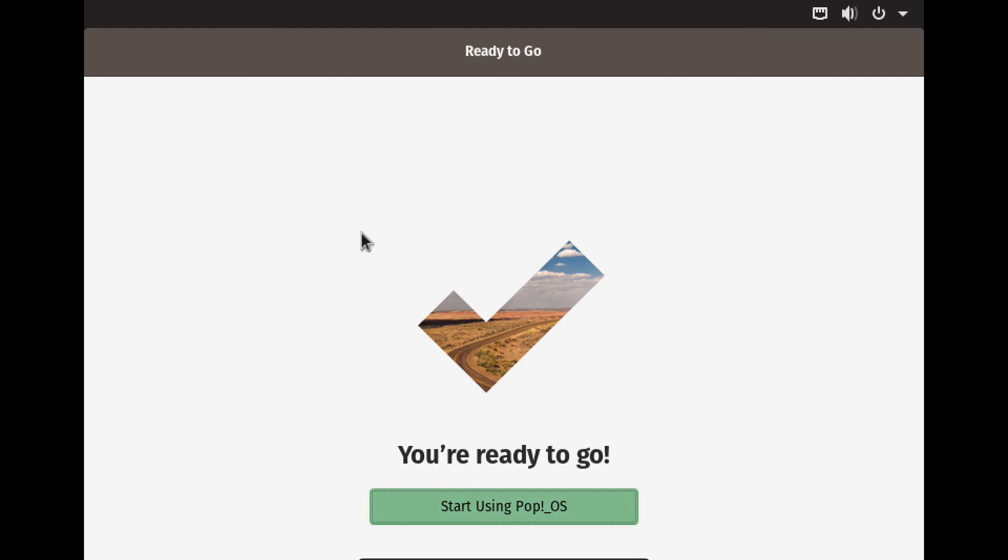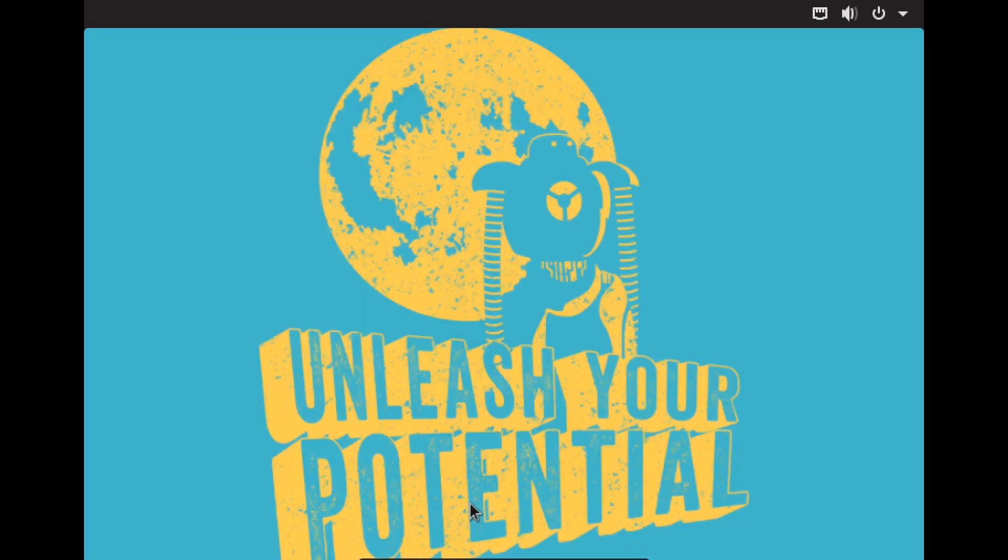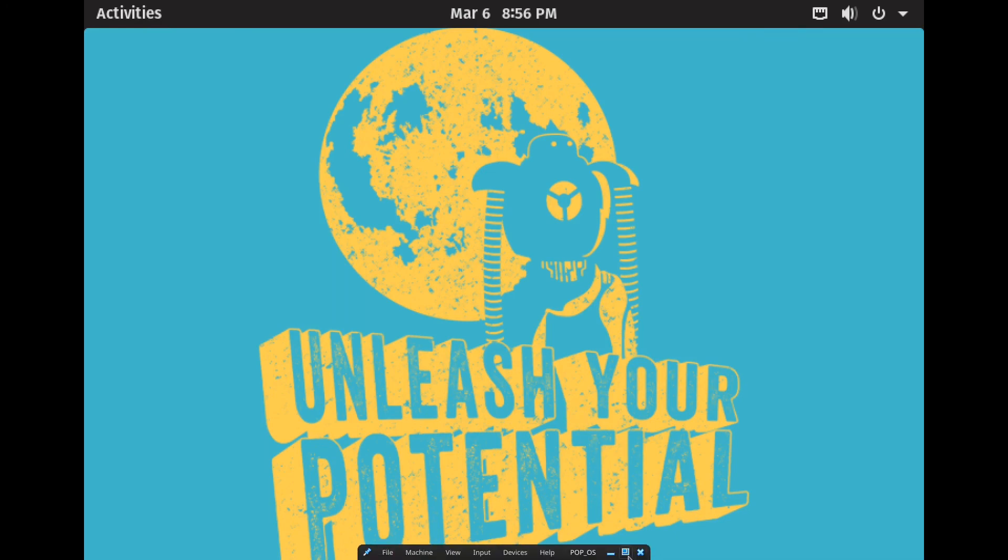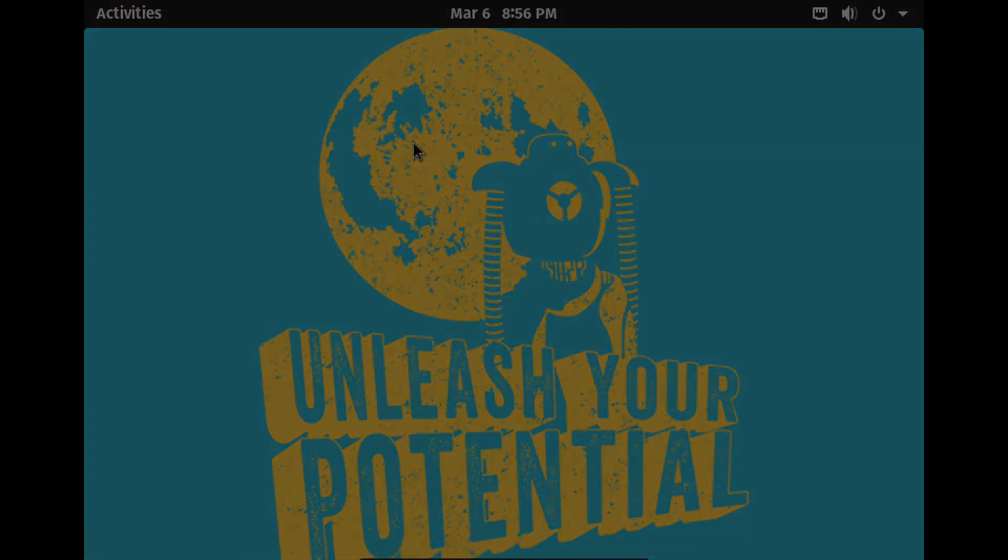So you're ready to go, start using Pop OS. Let's start using it, see what happens. Here we go, so we are in Pop OS.